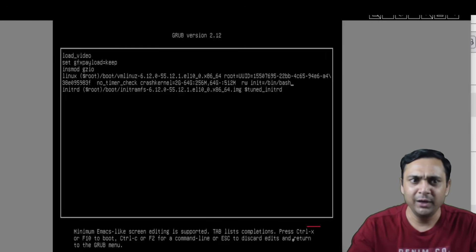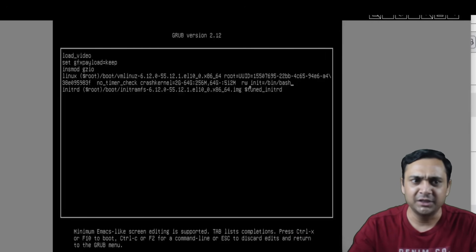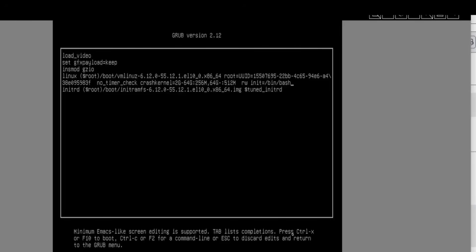This will boot you directly into the shell with read-write access. In step 4, boot into the shell. Use Ctrl+X to boot. Remember: rw init=/bin/bash, then press Ctrl+X.